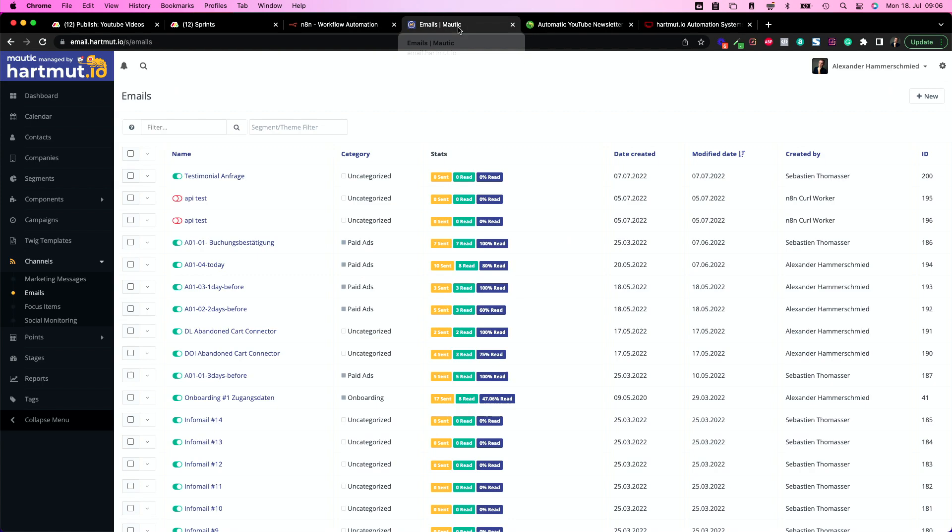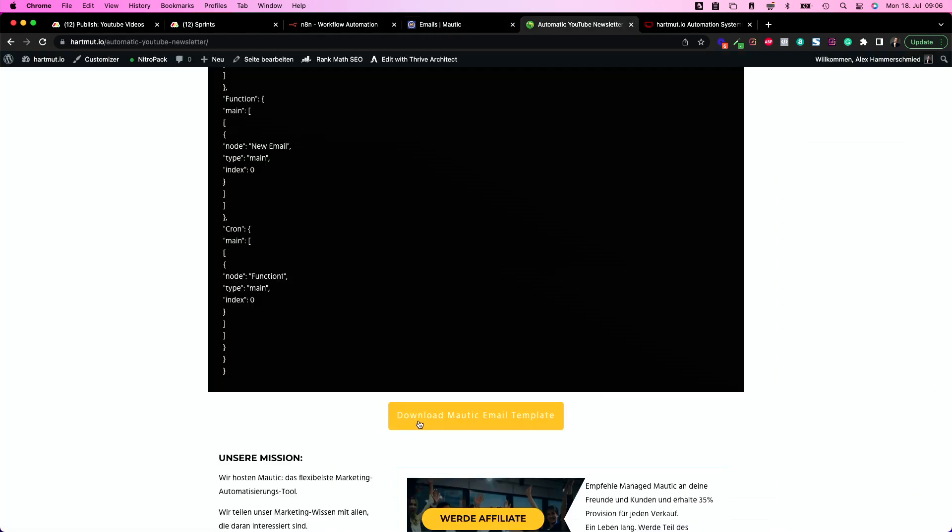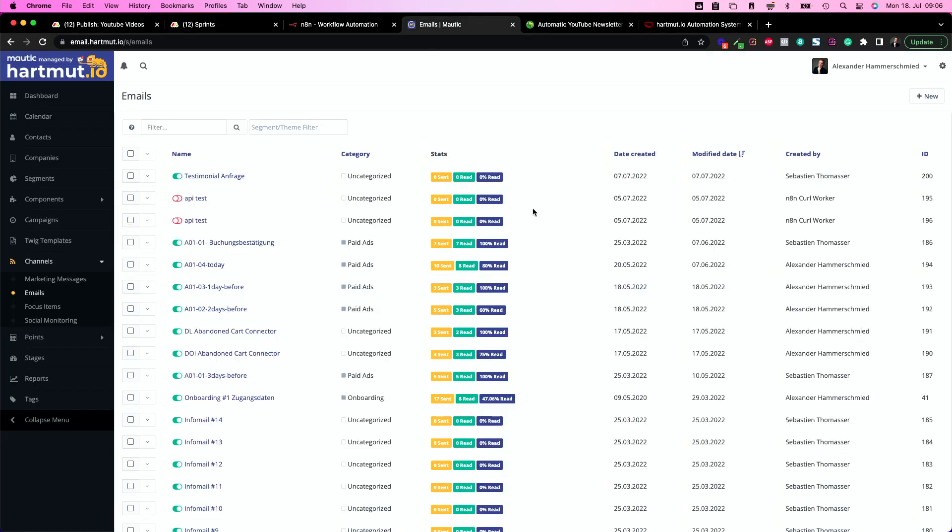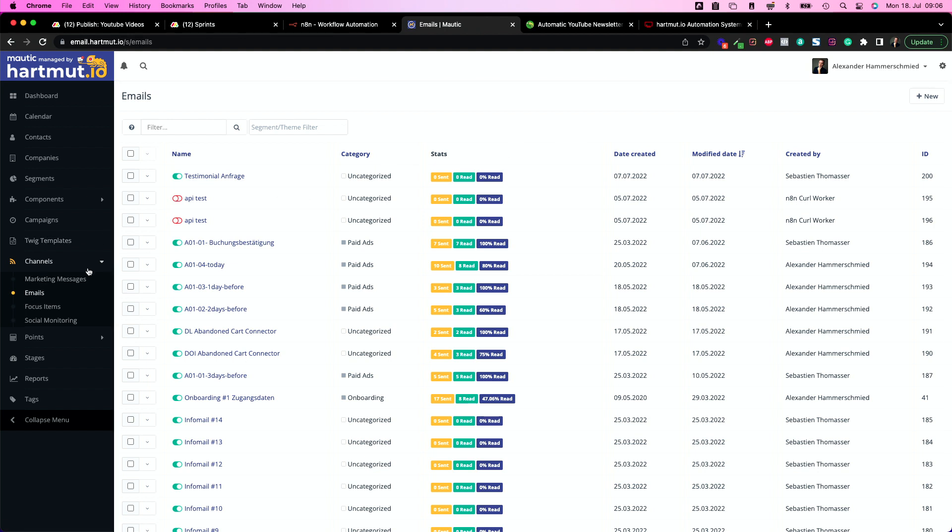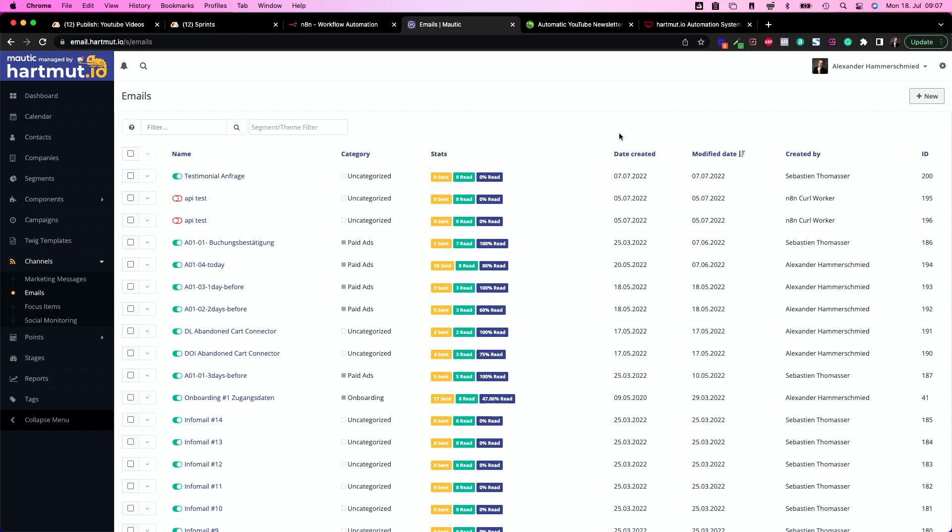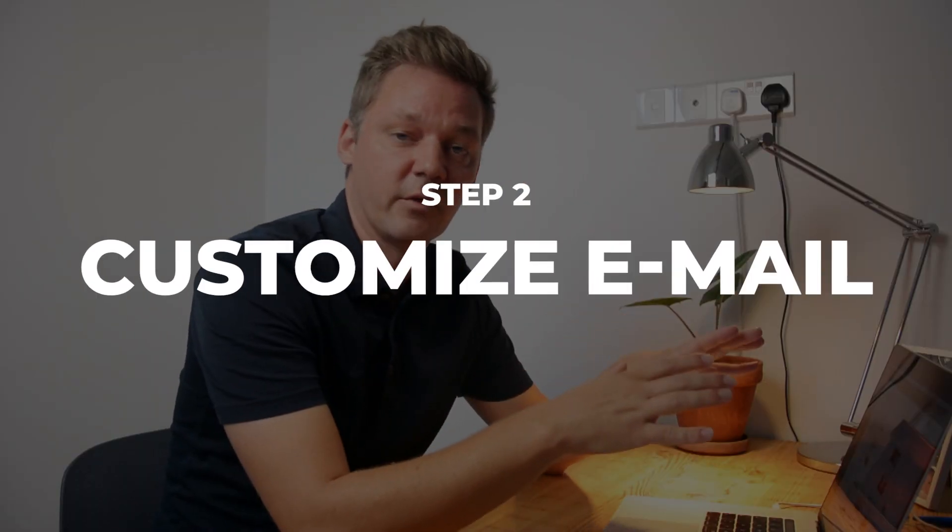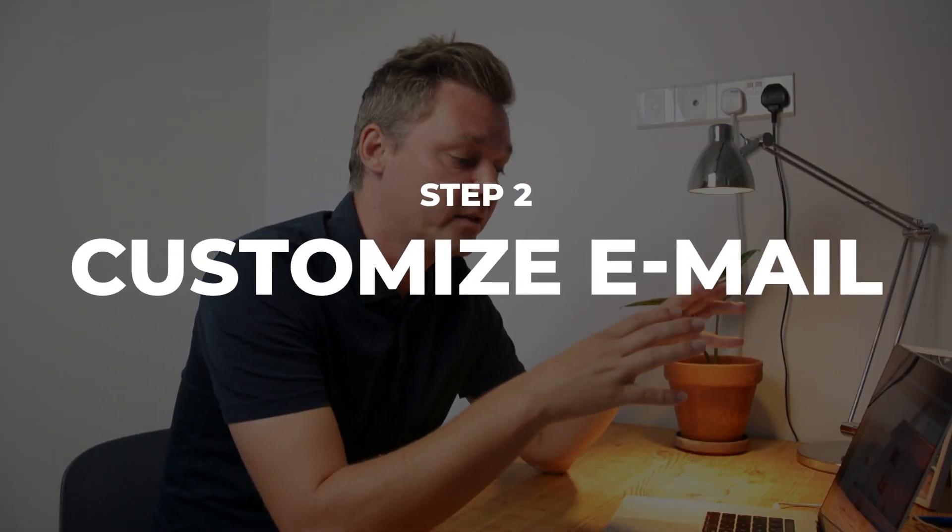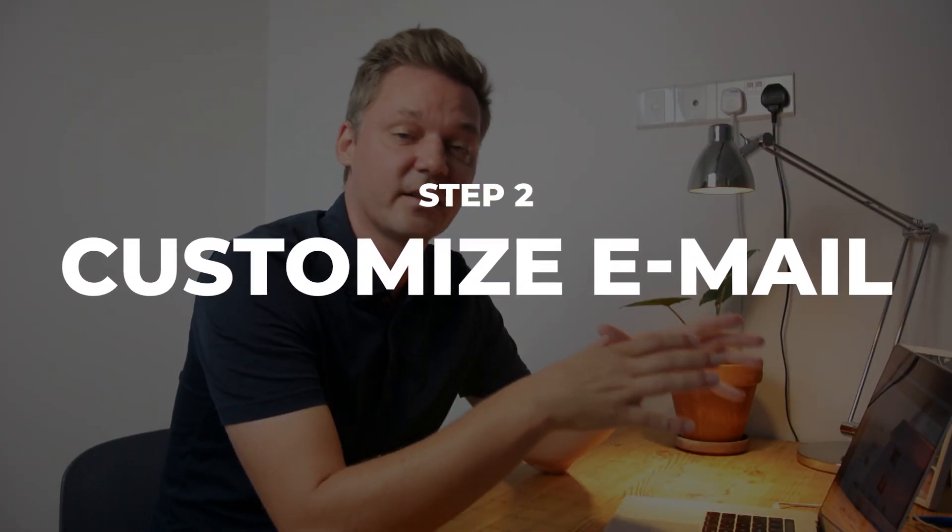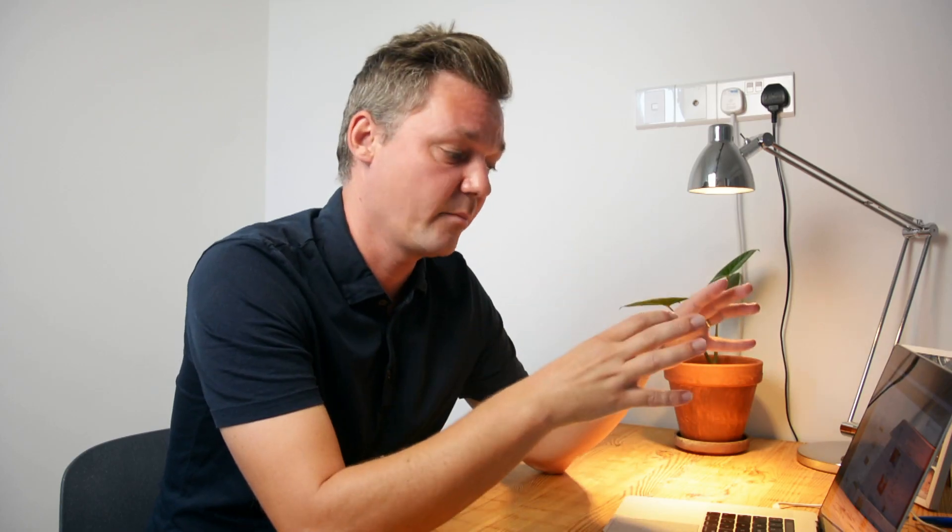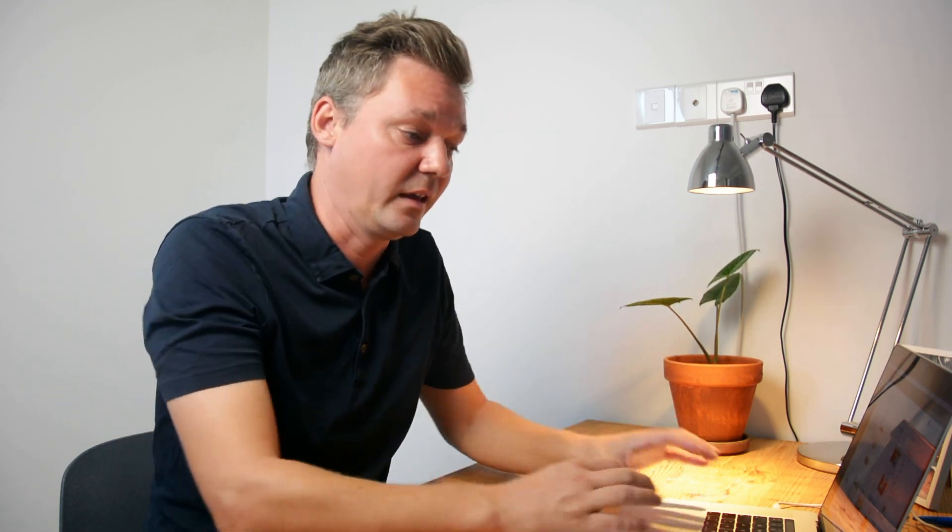Then you head over to your Mautic and install your new theme. Download Mautic email template. This gives you the zip. You need to upload it into your Mautic and if you did everything correctly it will show up here. So if you click on new, new email template, select and you have automate YouTube. First of all you need to customize your template because this template is built to use it in here. But of course if you would just use this template you have my images, my links and my everything in there.